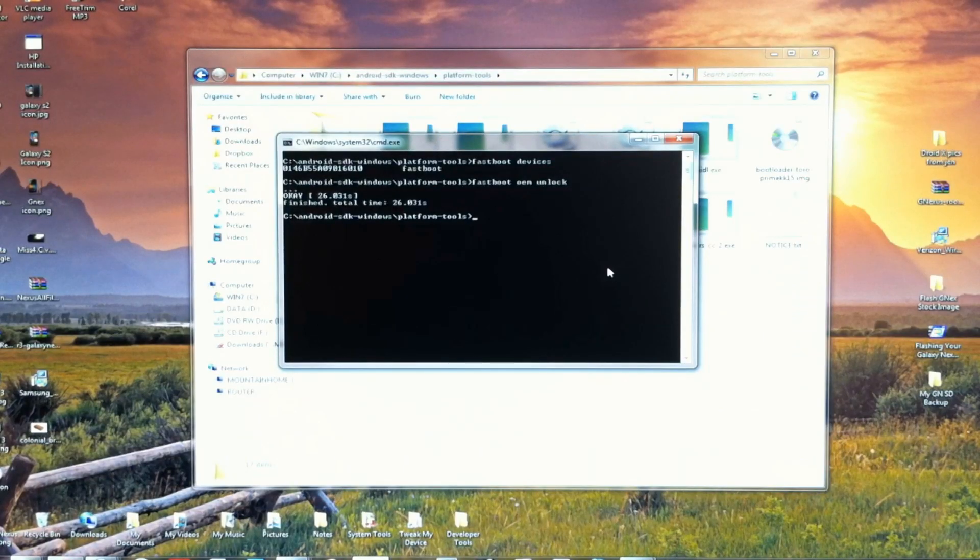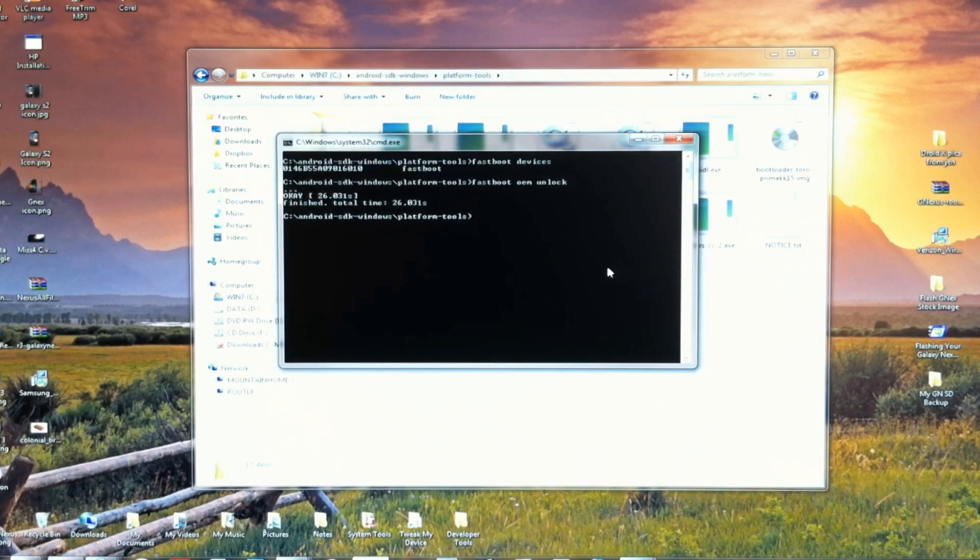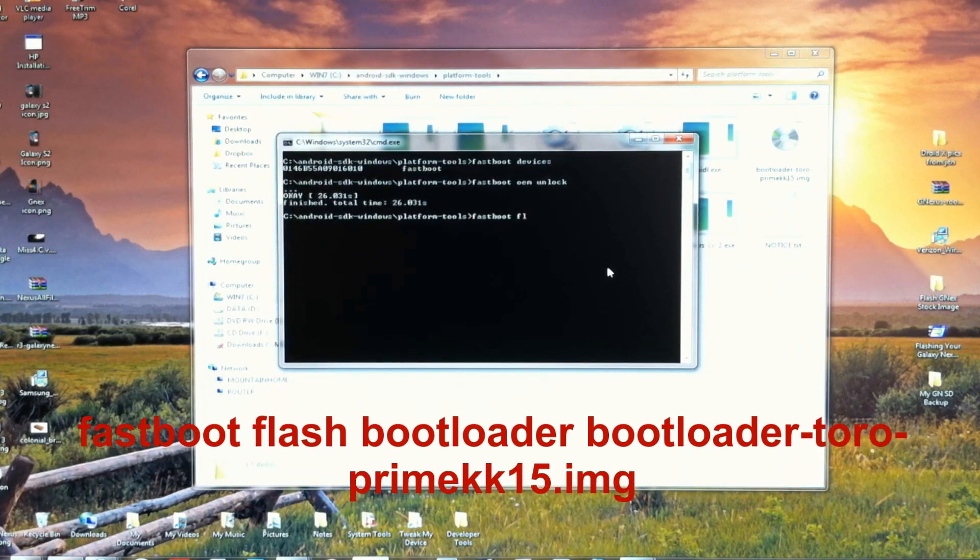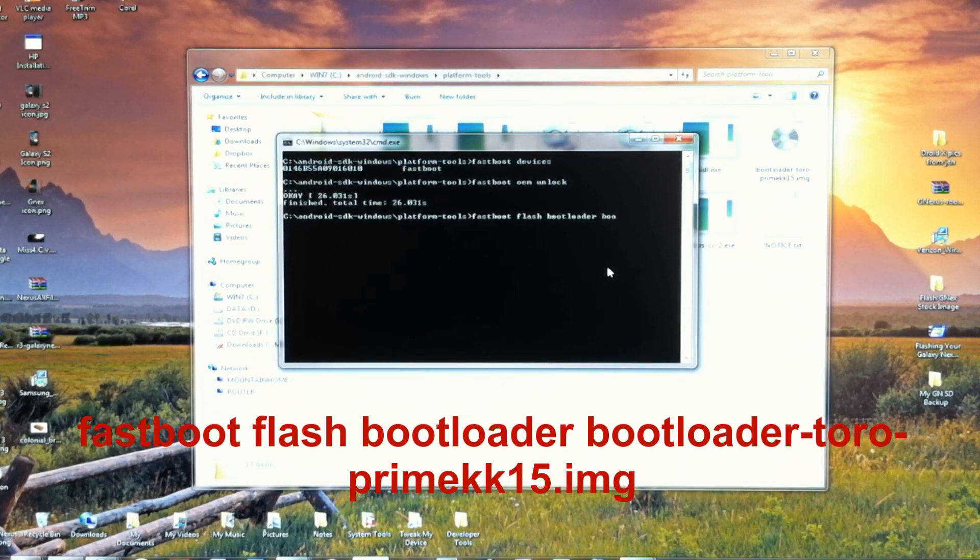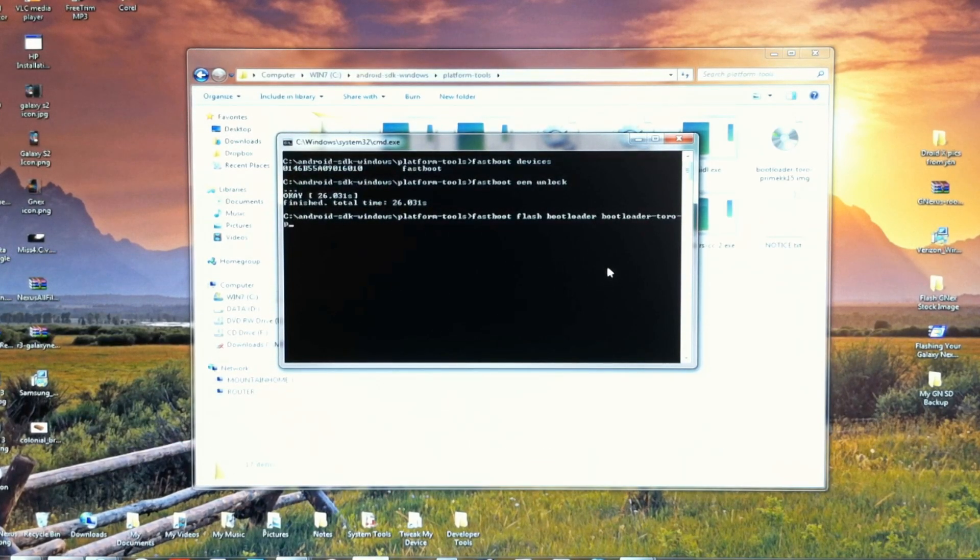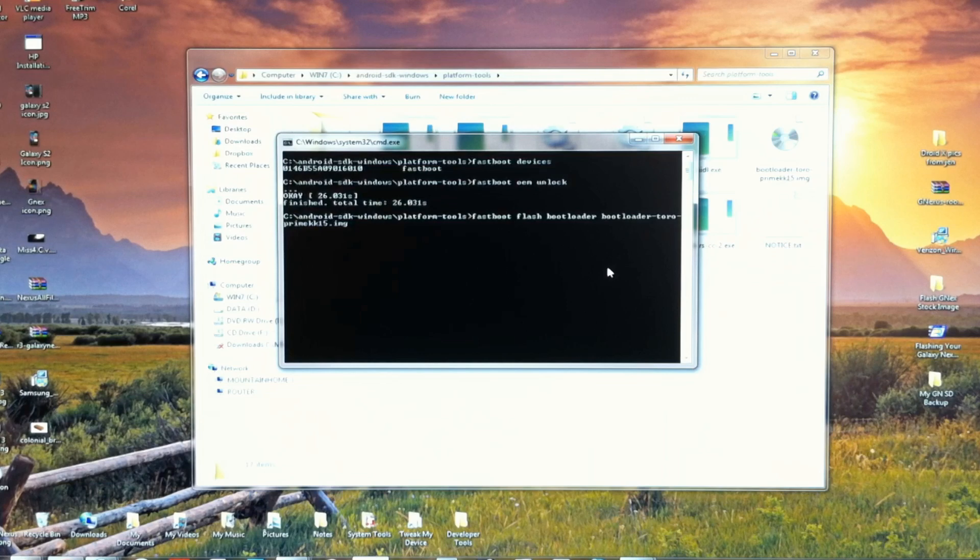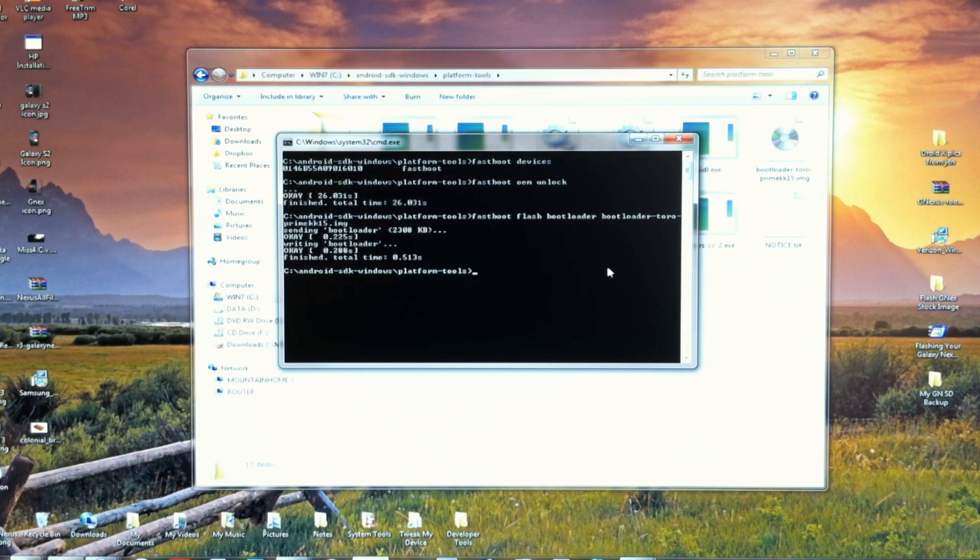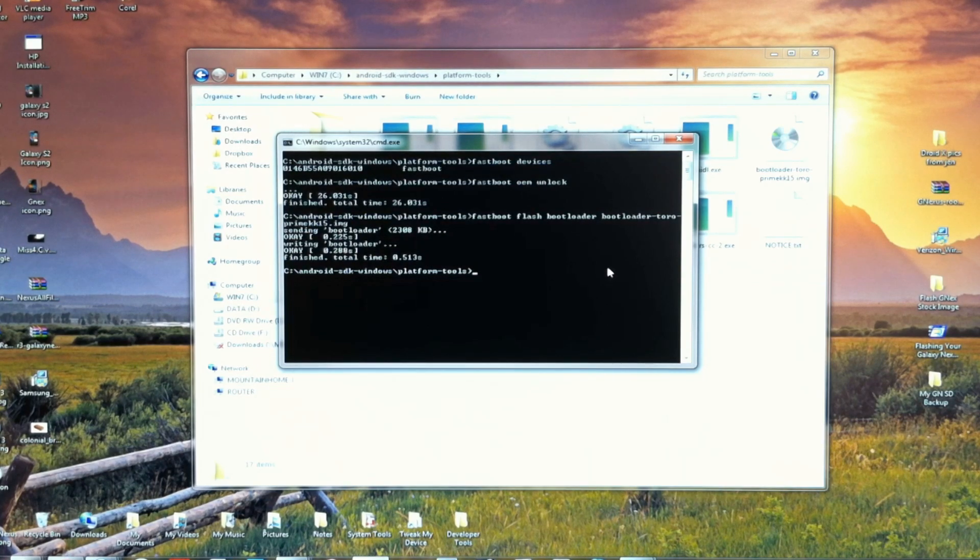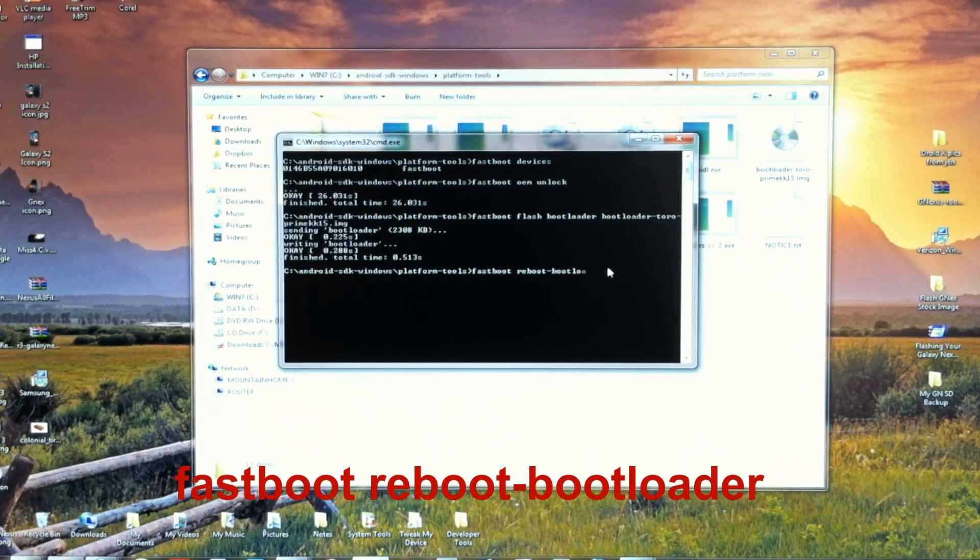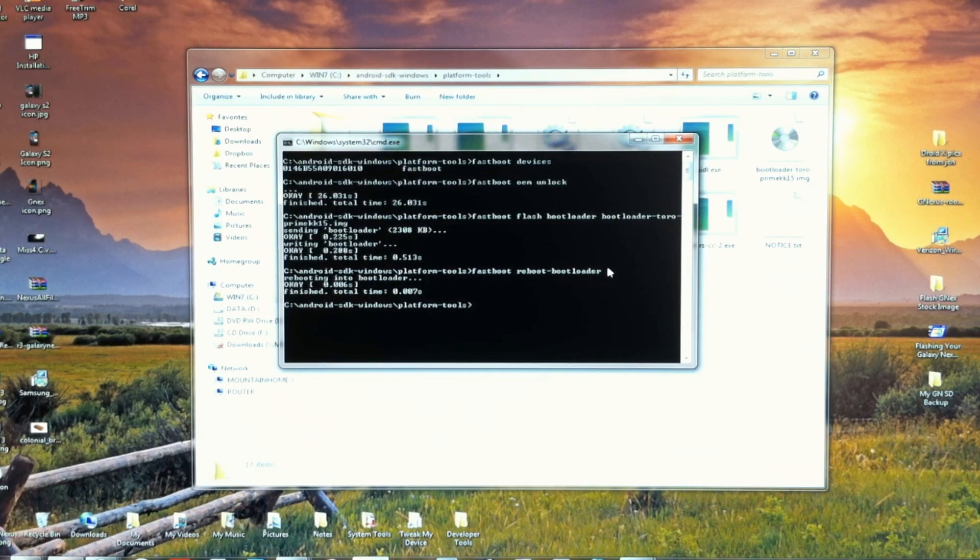Make sure you type in these commands very carefully. Pause the video if you need to, and double and triple check it. Enter. So now we've flashed the stock bootloader. We want to tell it to reboot the bootloader. The bootloader will restart on the Nexus and we'll continue.